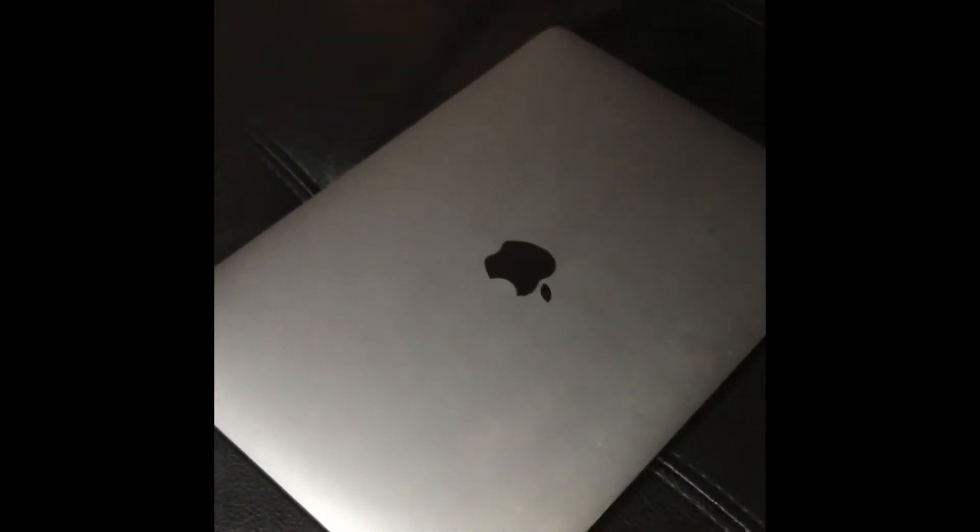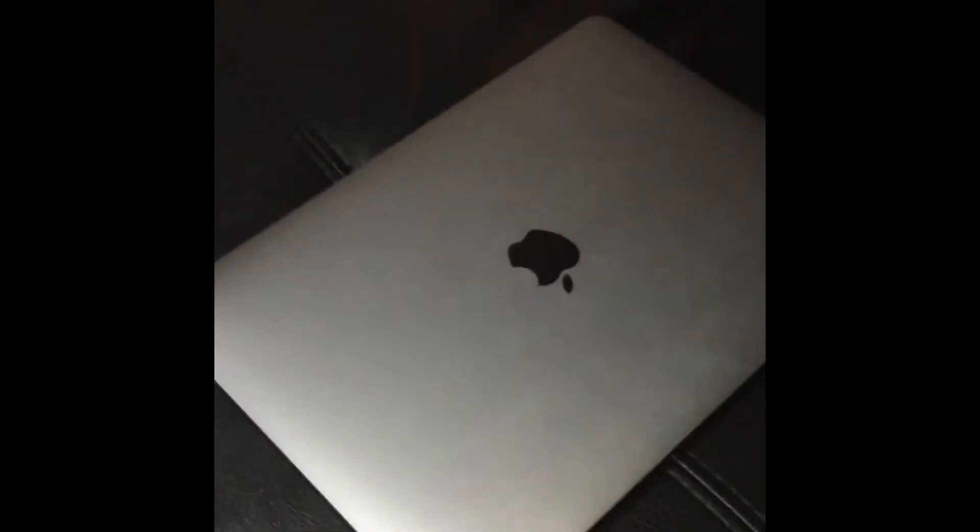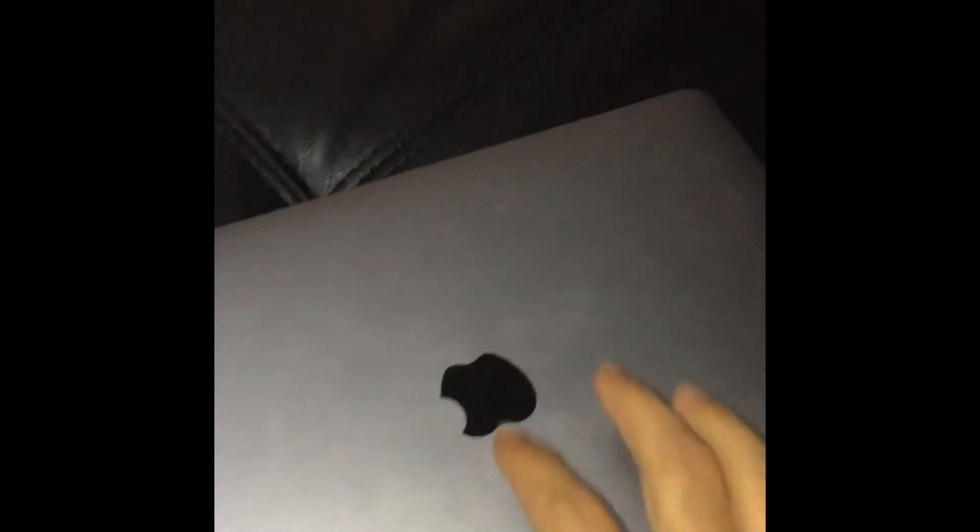Hi friends, how are you? Today I will show you how to turn on the keyboard backlight. This is a MacBook Pro 2018.